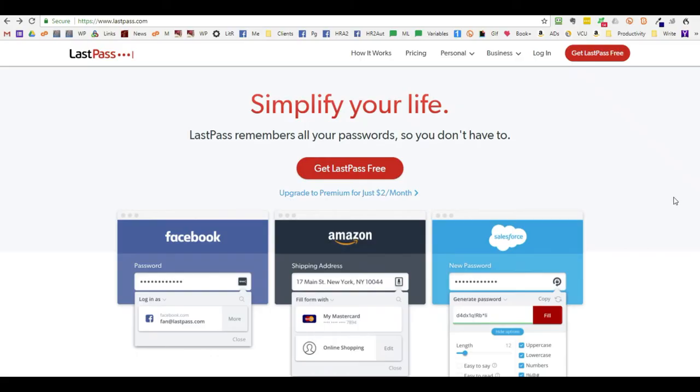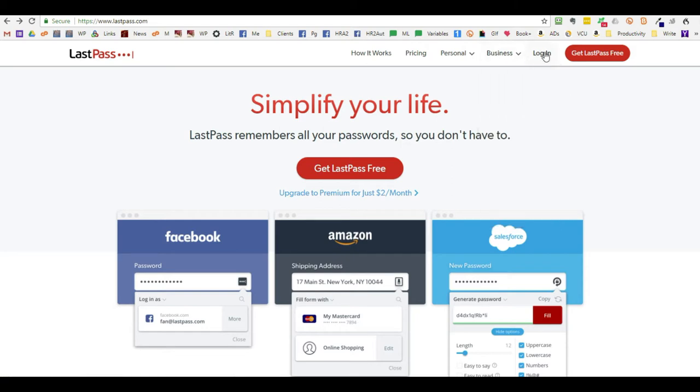Hi, this is Monica Burns with Morelli Design Services. This is a short tutorial on how to create a free account at LastPass to provide secure access to any account that you would like for your PA or VA to access.